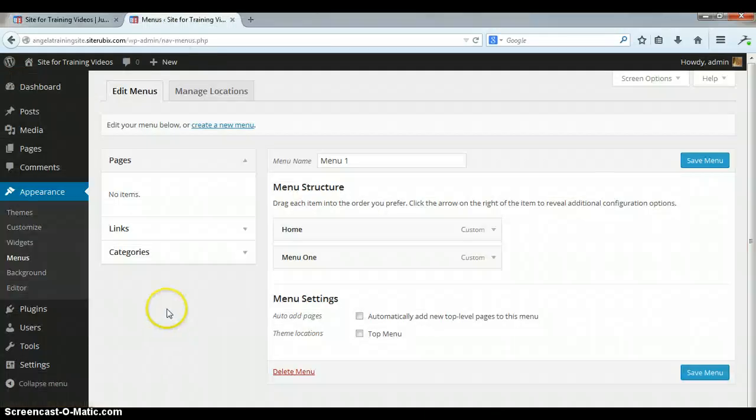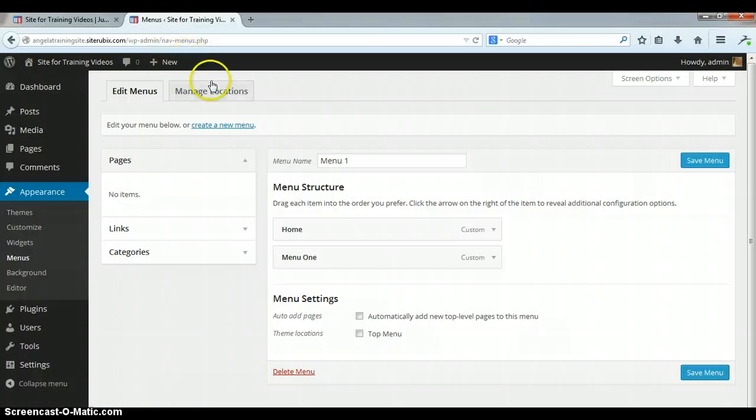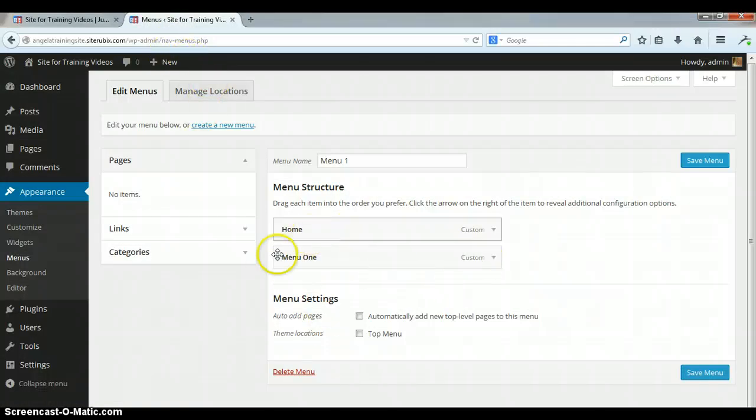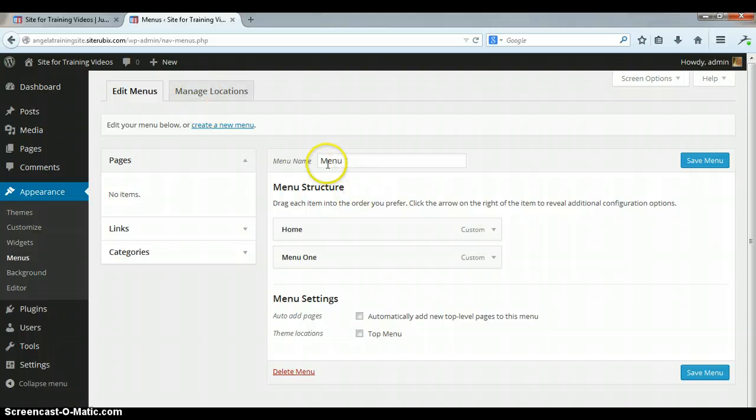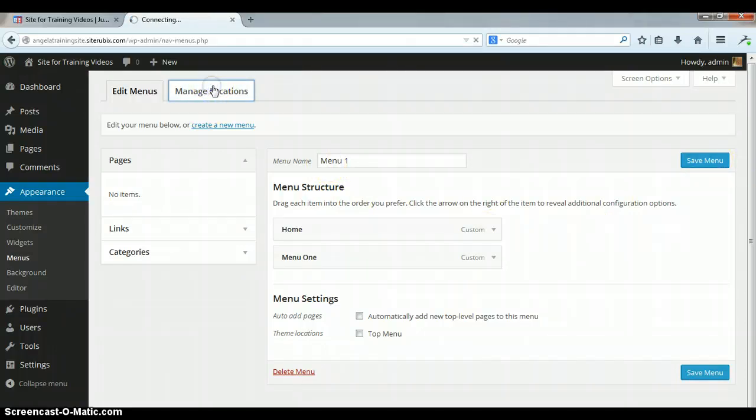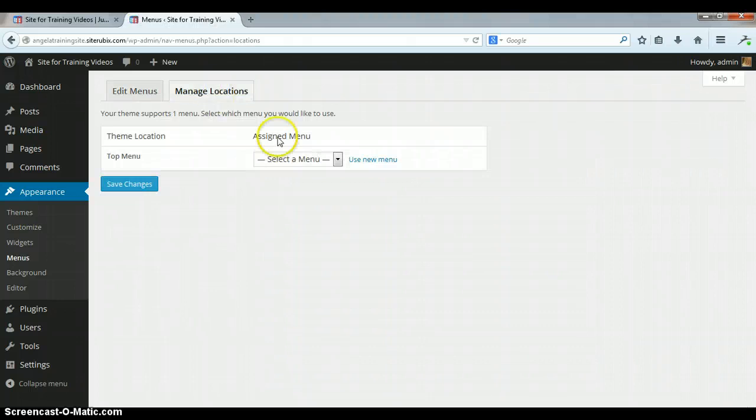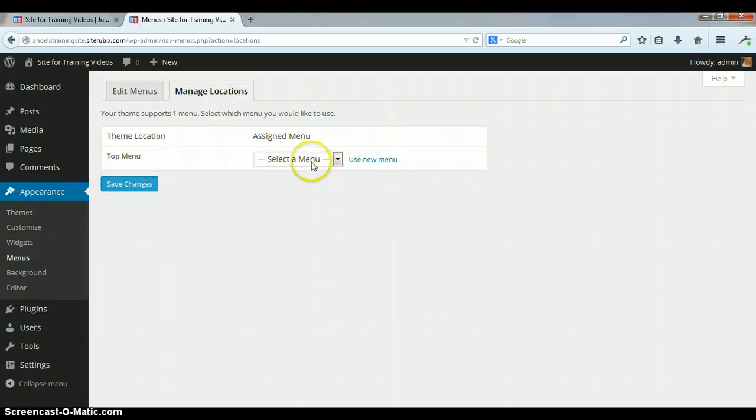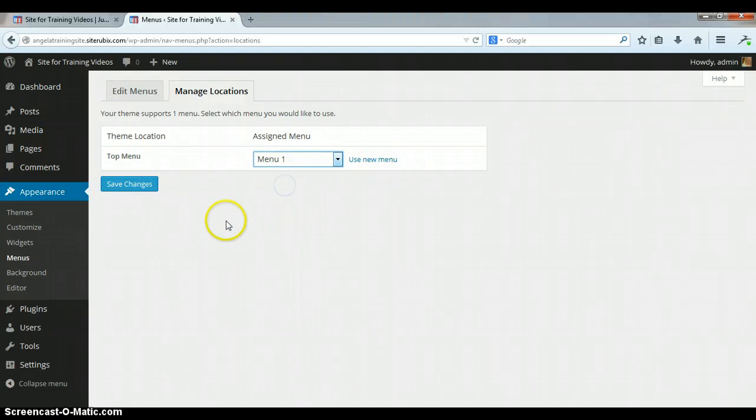Okay, it wasn't showing up. I forgot one step. When you add this menu, when you're first starting out with your website and you're gonna create your menu, you need to go up here to manage locations at the top. And you see here where your top menu has not been assigned, you need to drop down and select that and then save that.